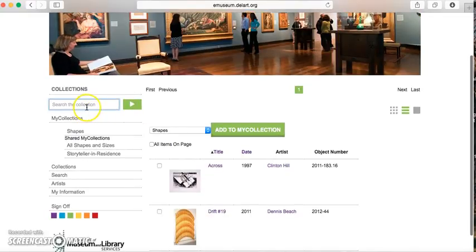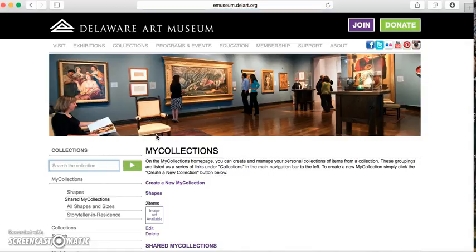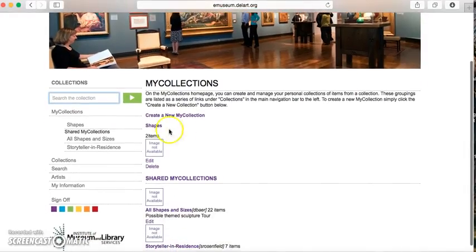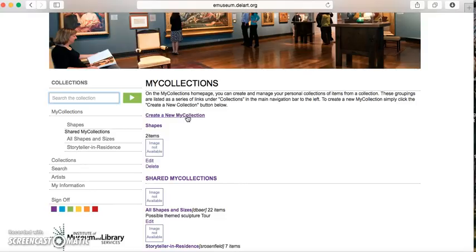If you go back to My Collections, you'll see there's also a field that says Create a New My Collection. In order to add to a collection, you'll need to create it first.